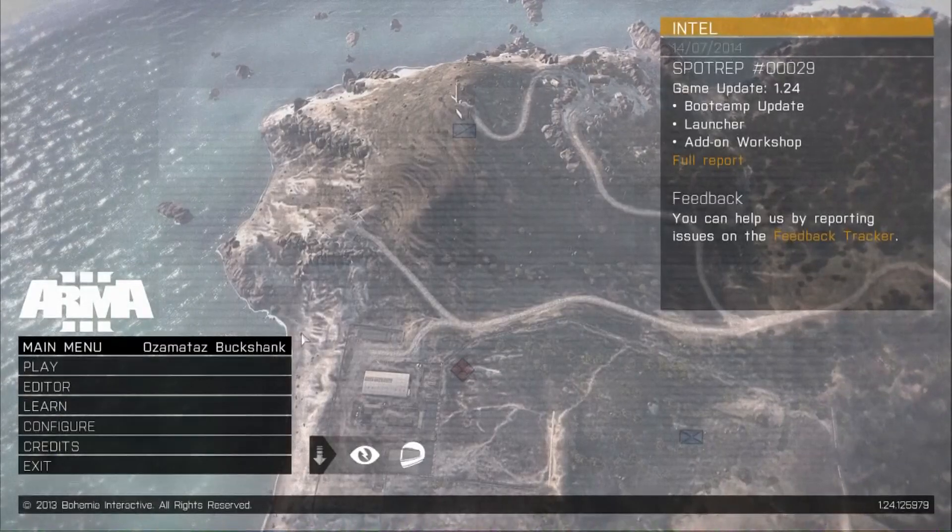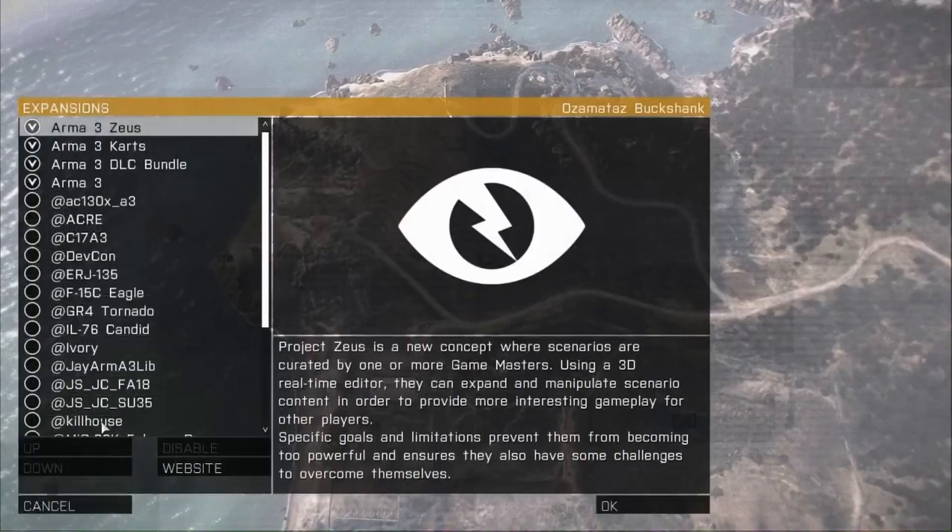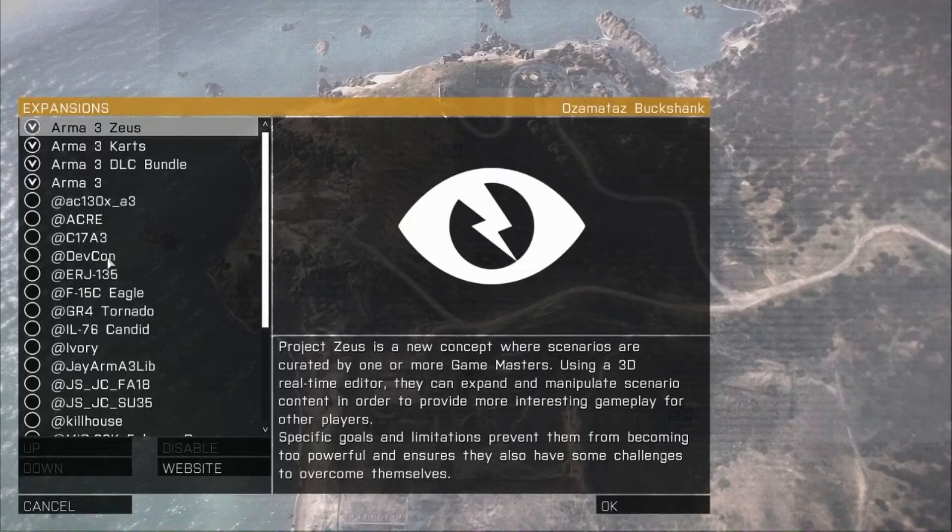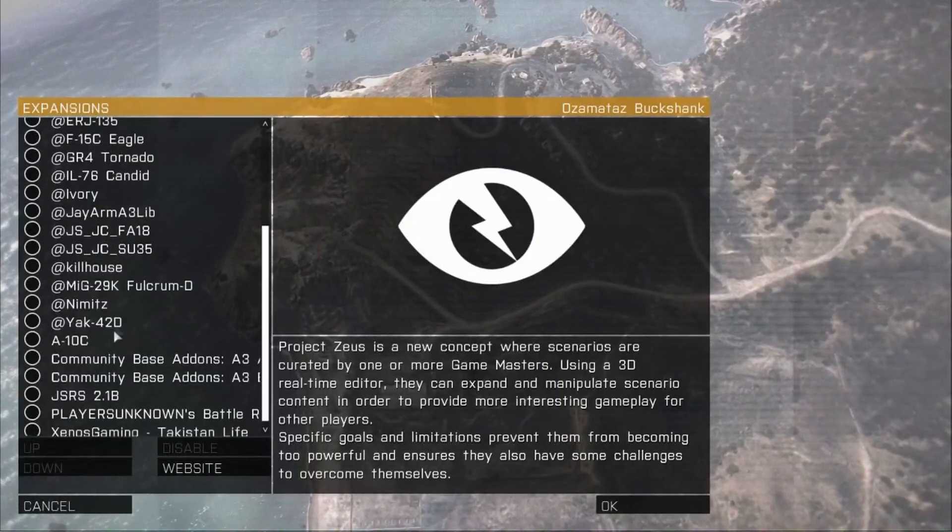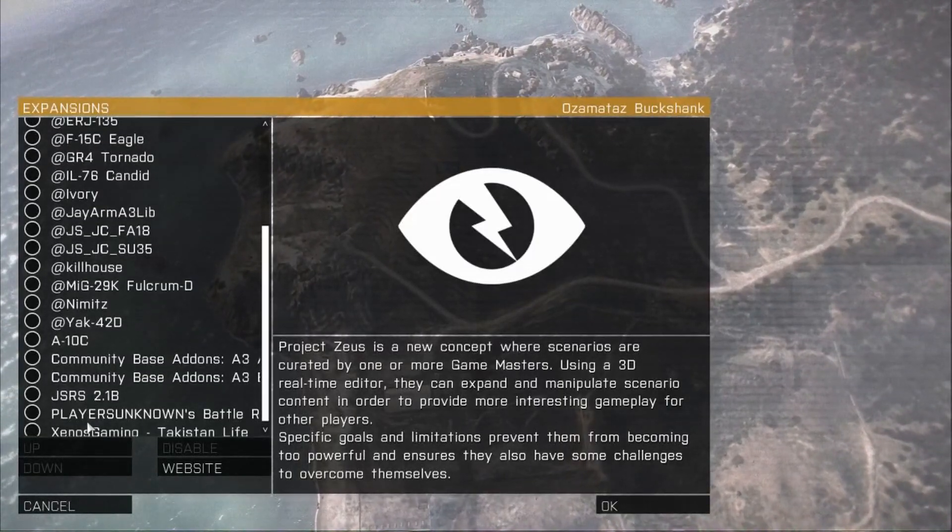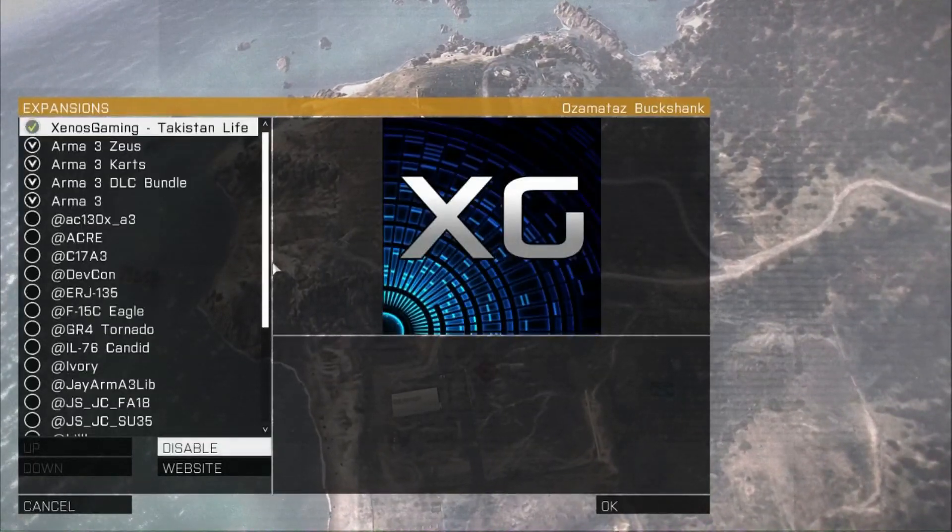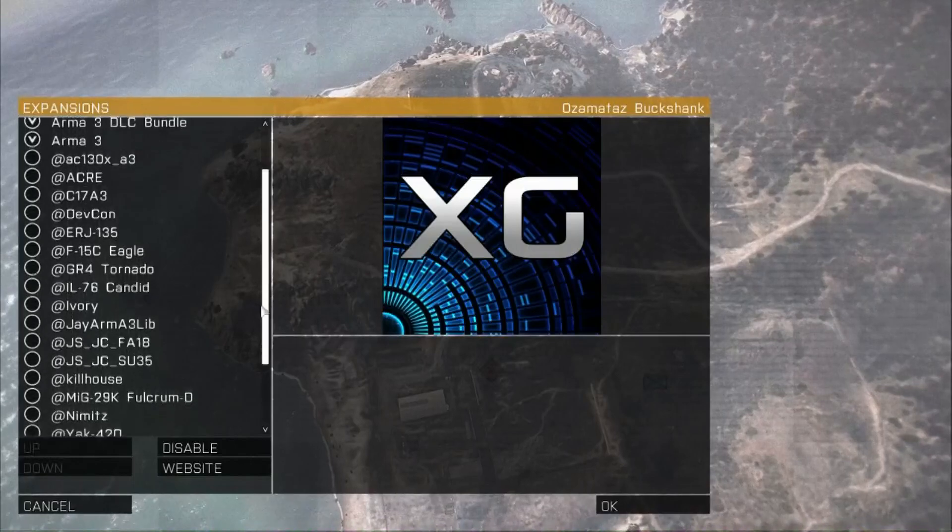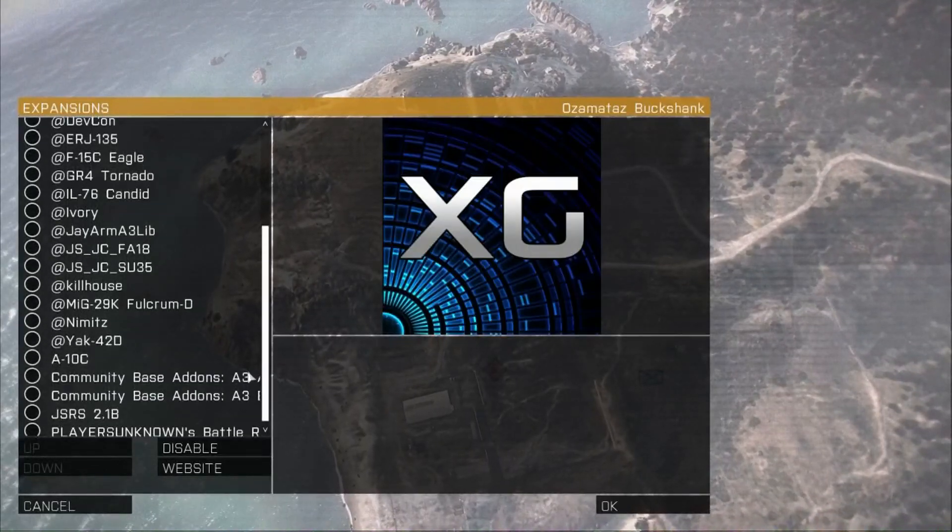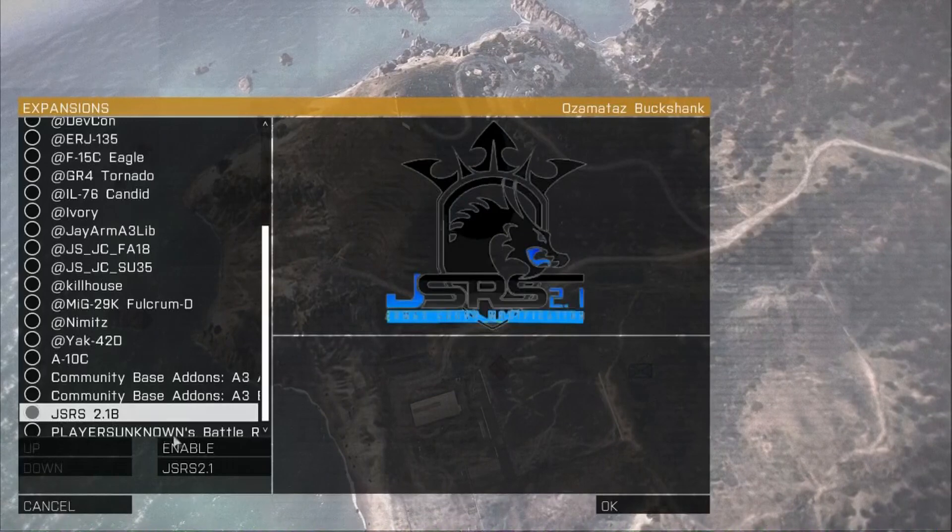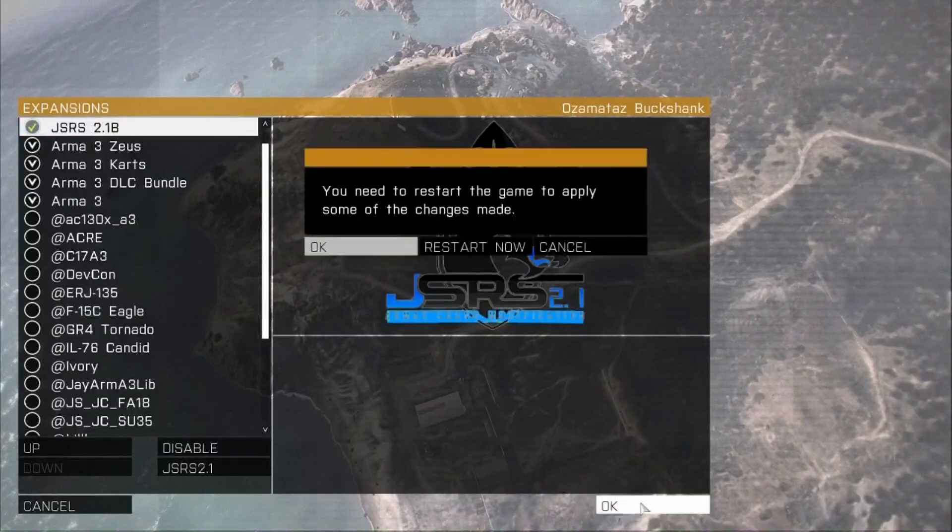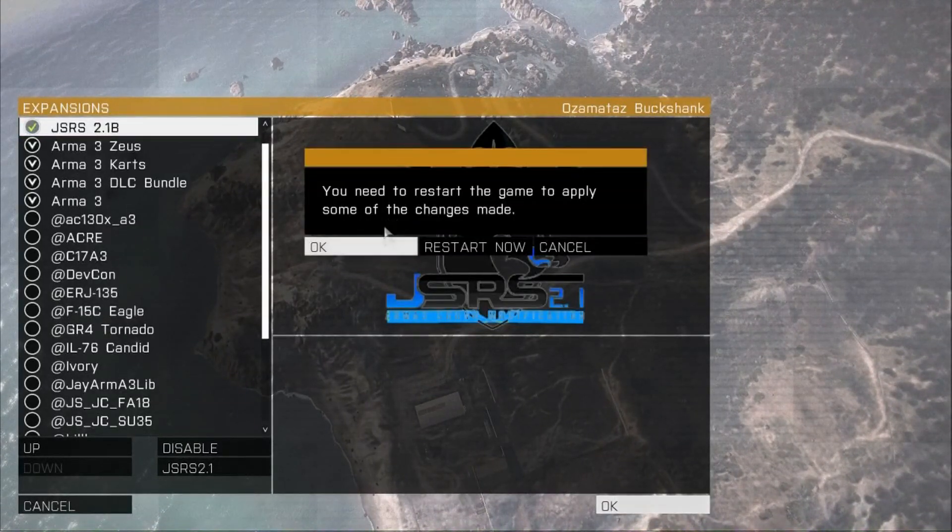Okay, once you are in Arma 3, you're going to want to go to configure, expansions, and then you will find Zeno Scamming, you are going to want to enable that. And then if you took the extra step and downloaded JSRS 2.1 beta, which is a sound mod, you will enable that. That allows you to actually hear your gun sounds as they are not in game right now.